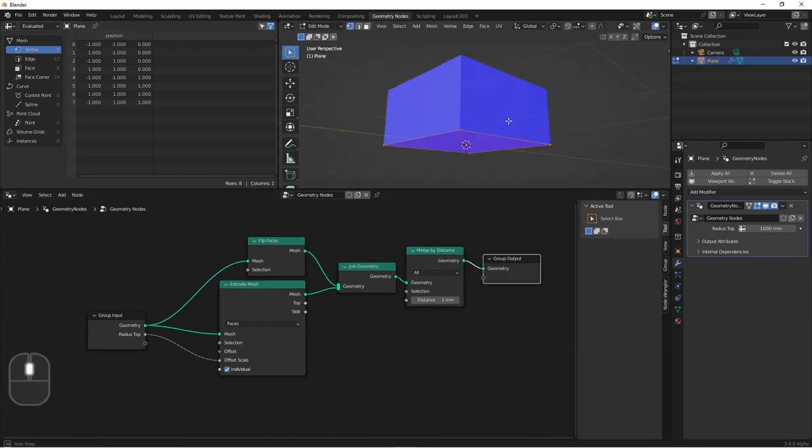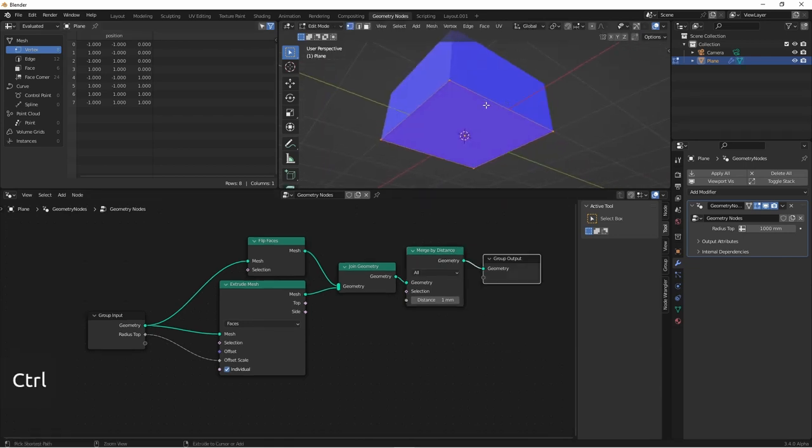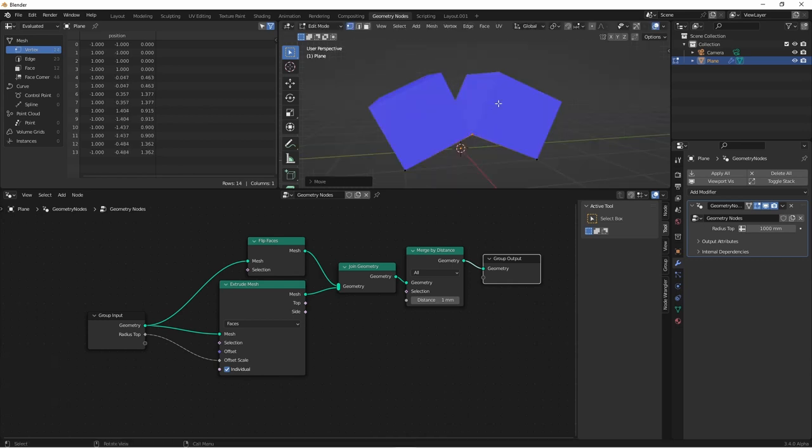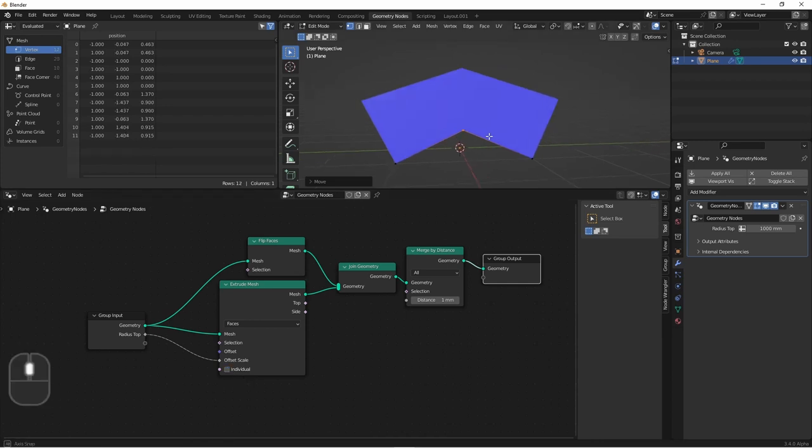Let's go ahead and subdivide our plane and move it around a little bit. You'll see that the two faces are extruded separately. That's because we left individual on. If we remove this, it will extrude the faces together.